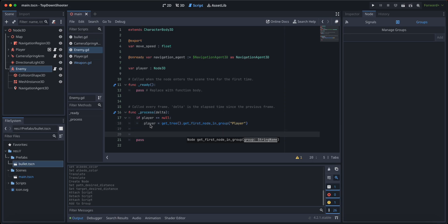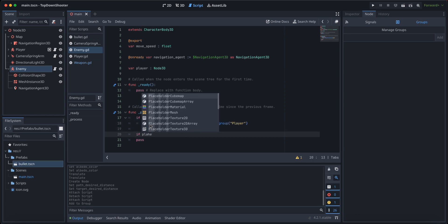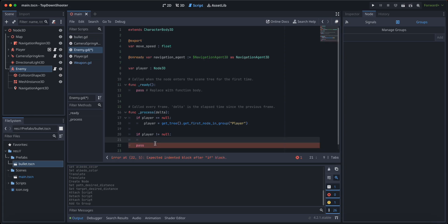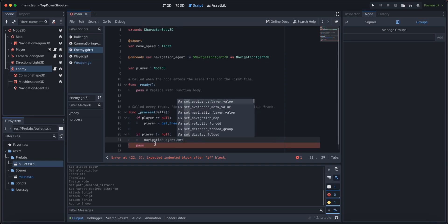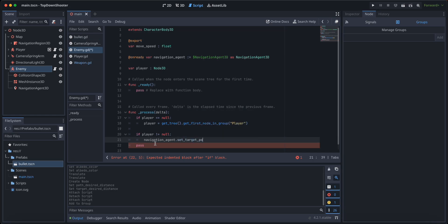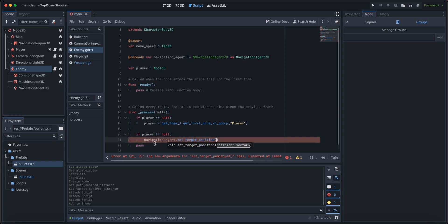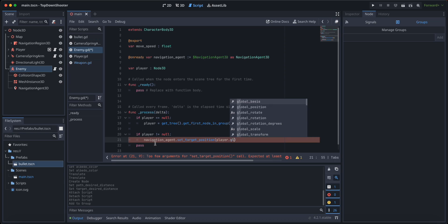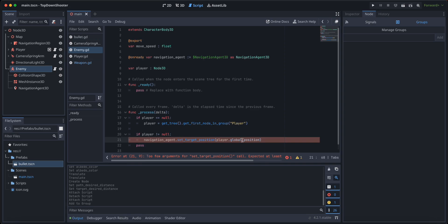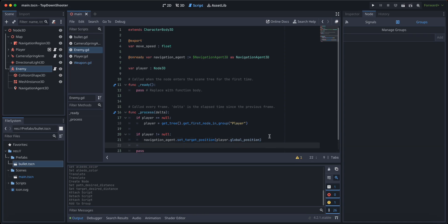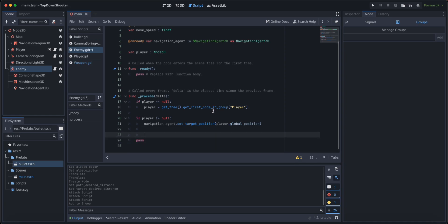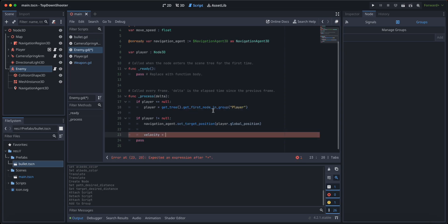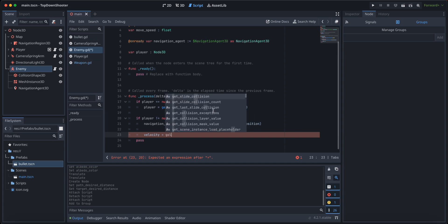Here, if player is not equal to none, we're going to say navigation agent set target position. Sometimes autocomplete doesn't work, I don't know why. We're going to set the target position to player global position. Remember, we always want to get the global position for this one.